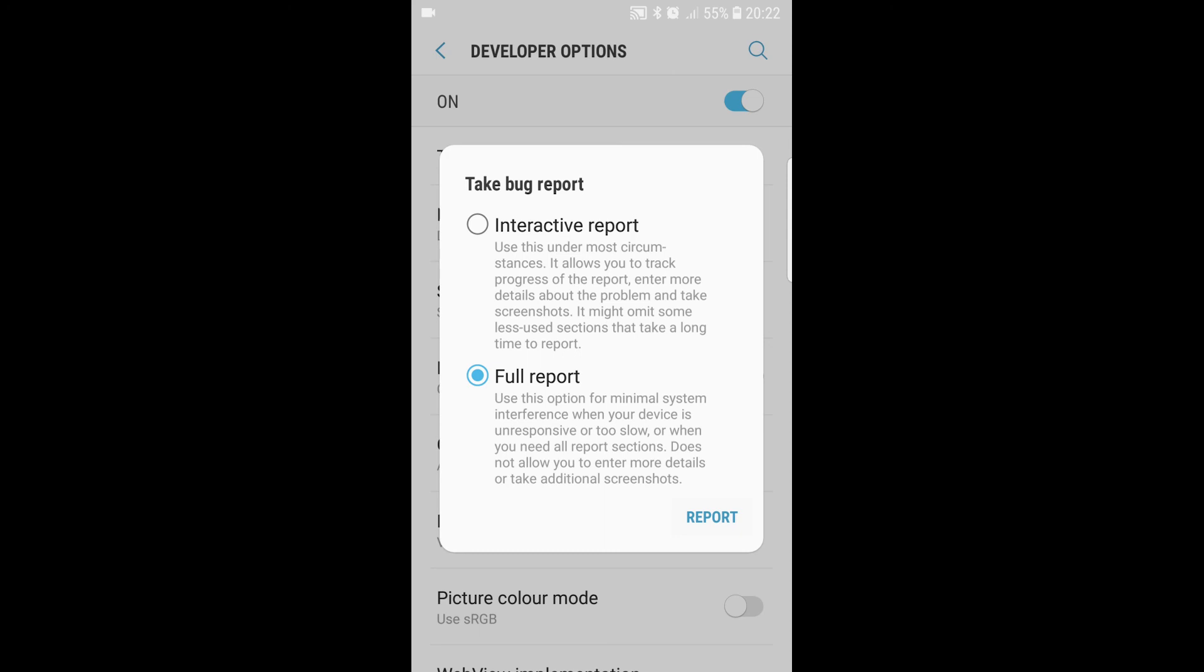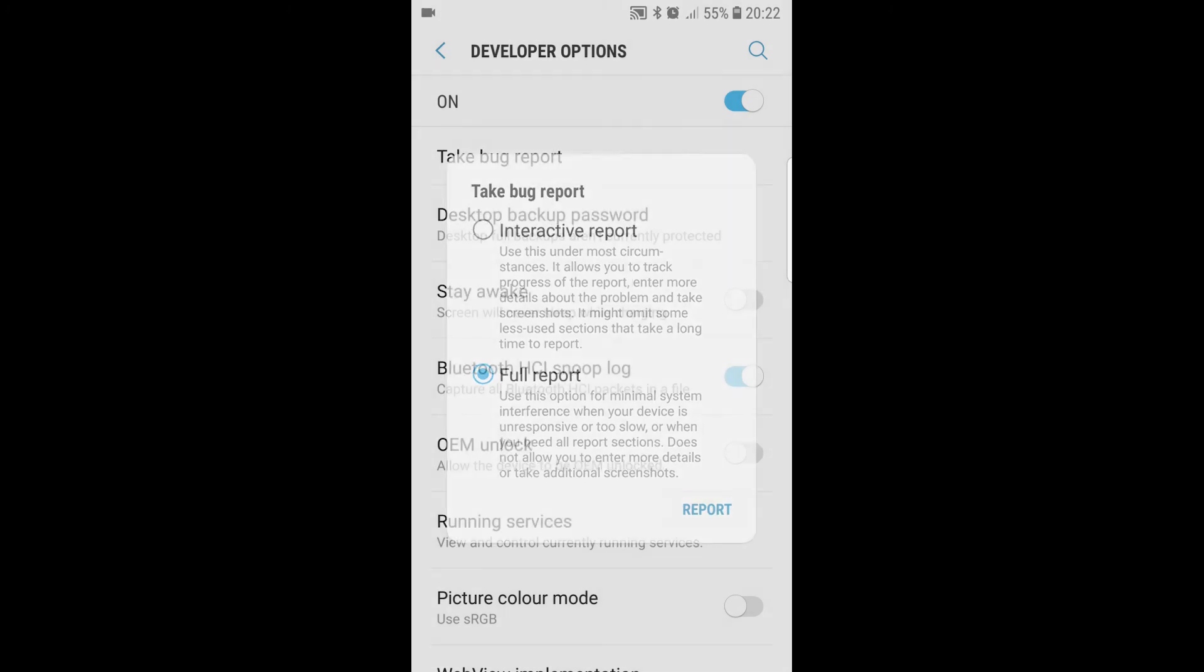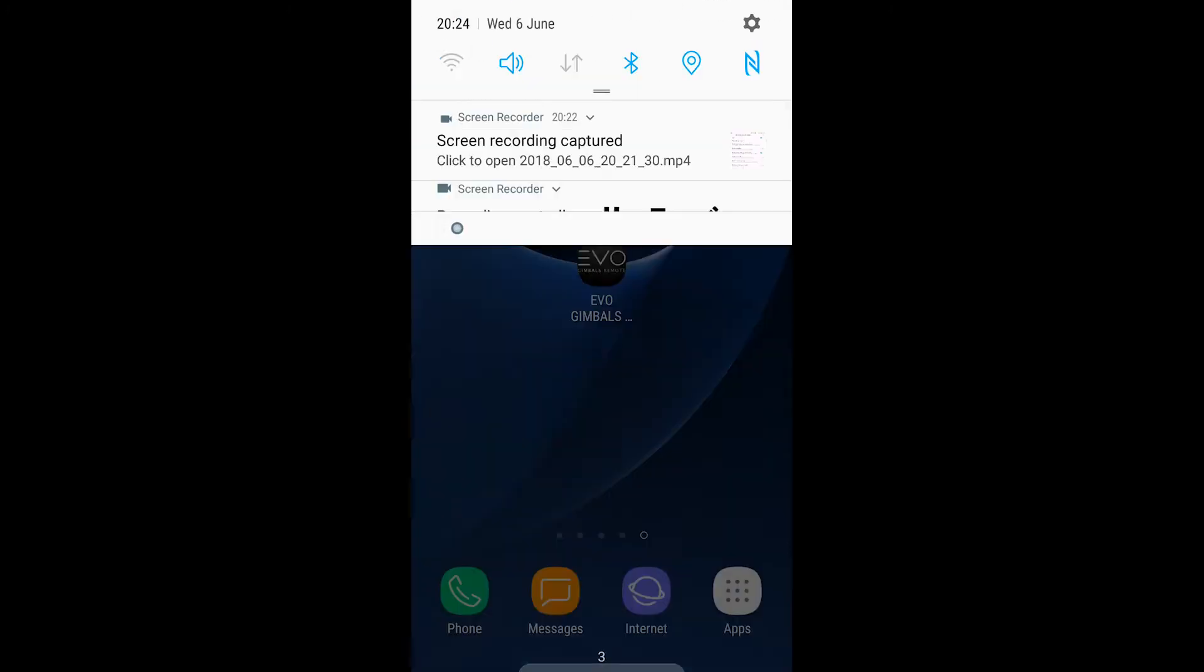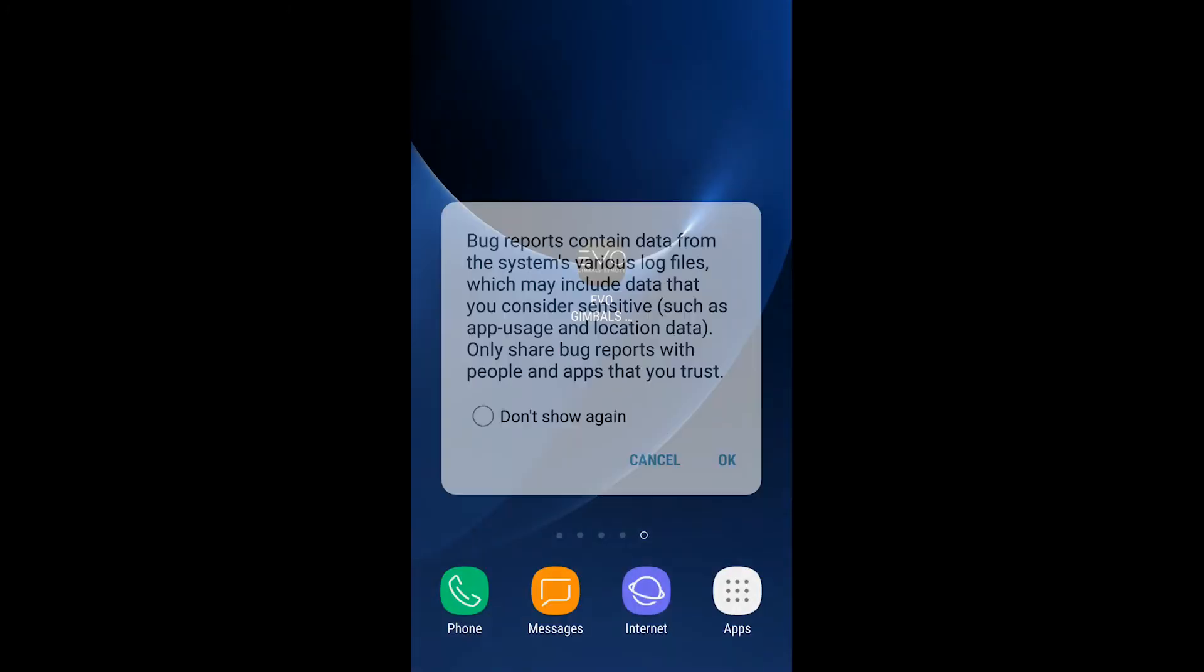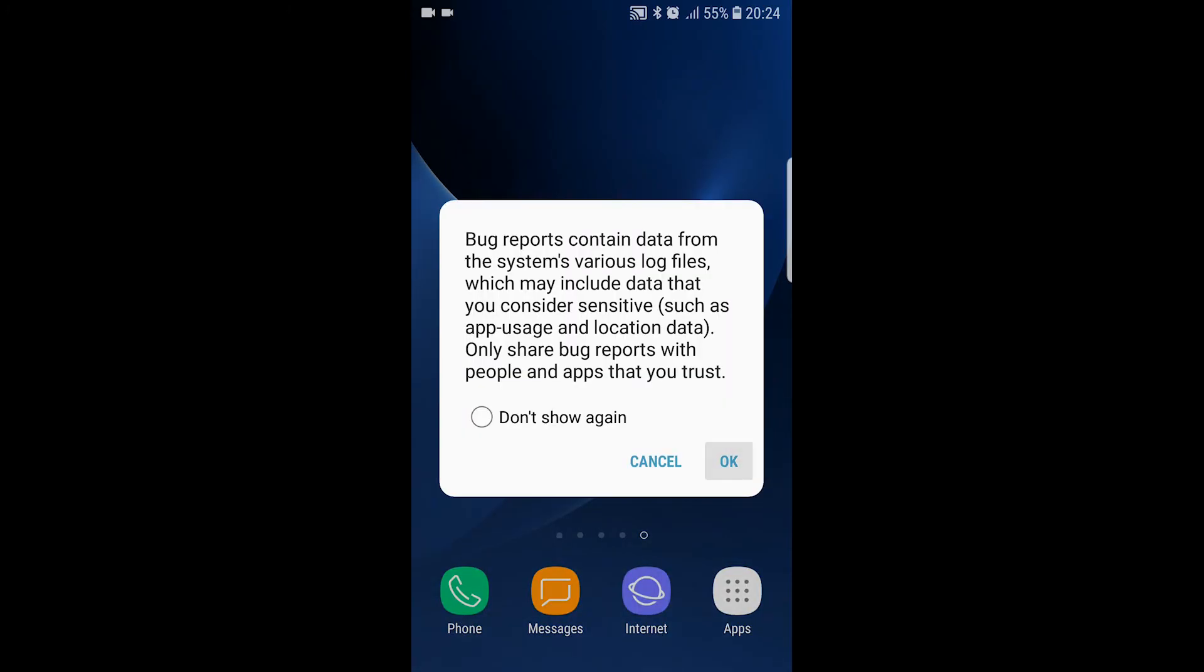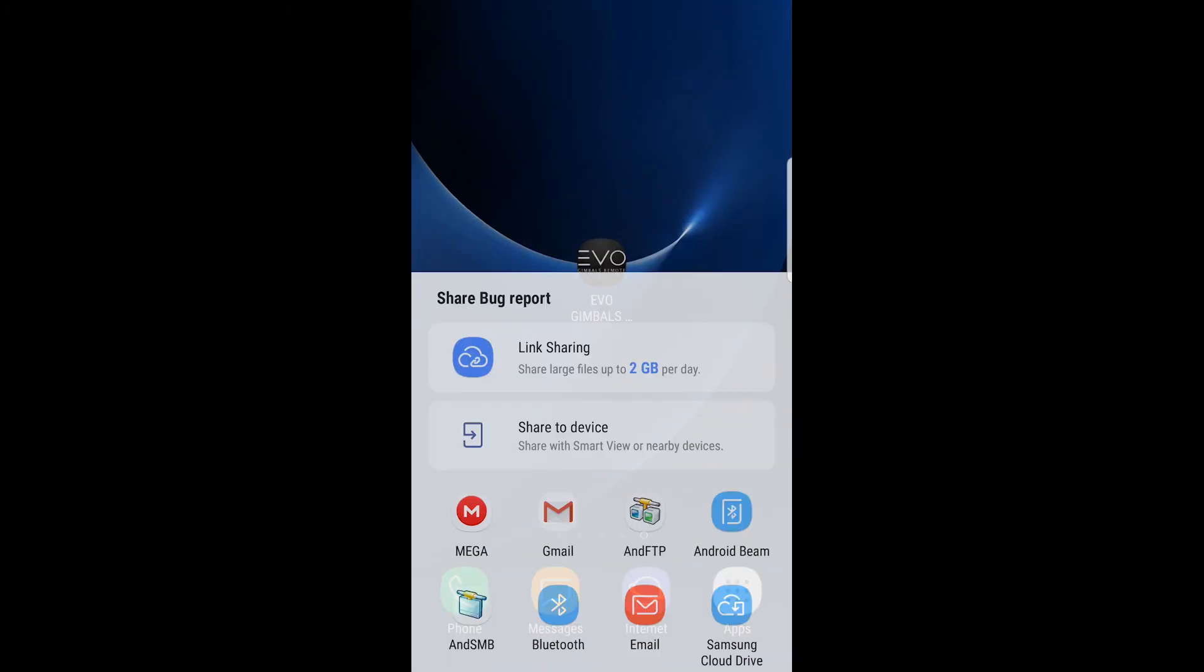From there you can upload it to any online service you have access to and then you can retrieve it on your computer. Thank you for watching.